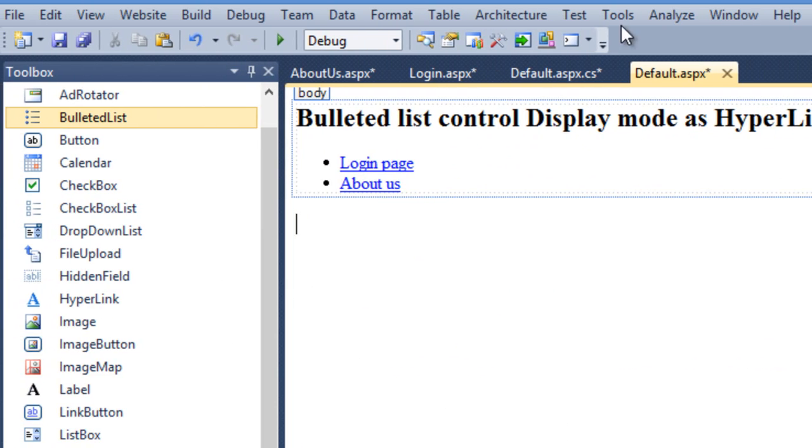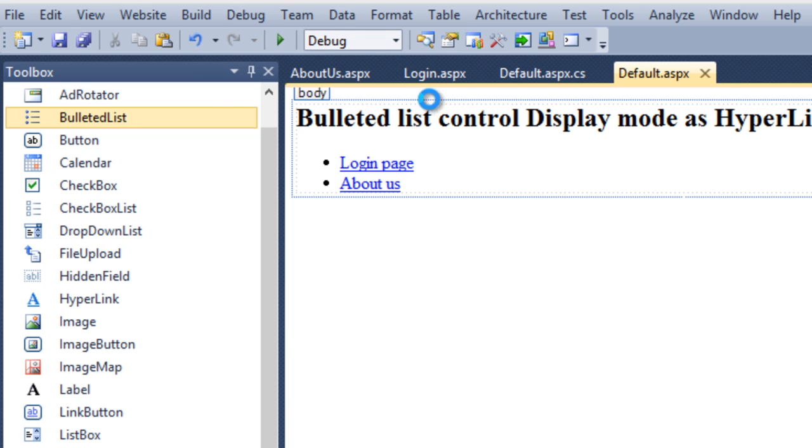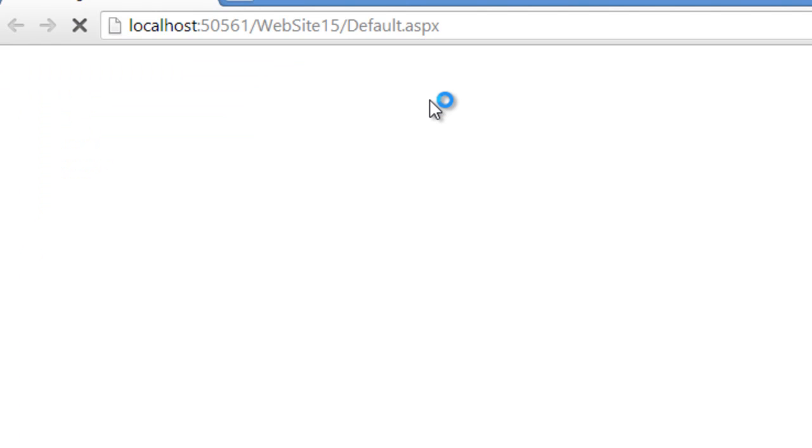Now run the application and see how hyperlink will work.